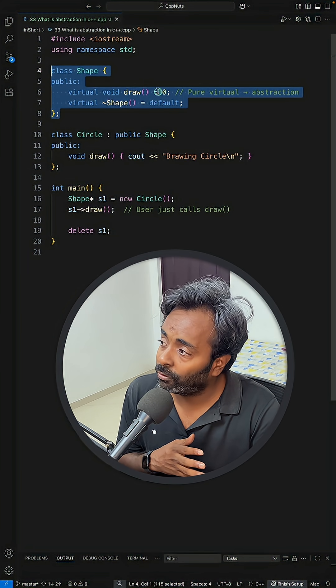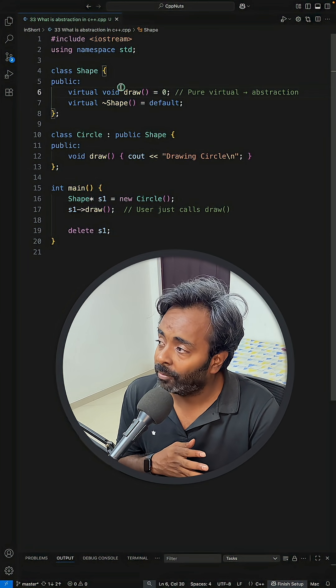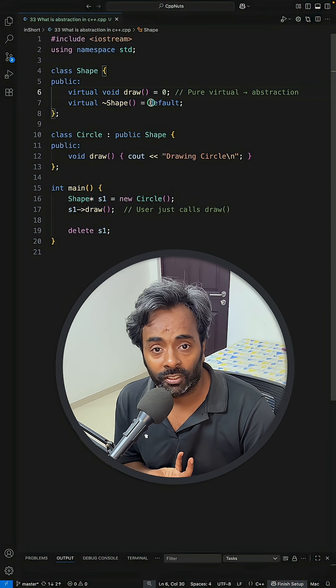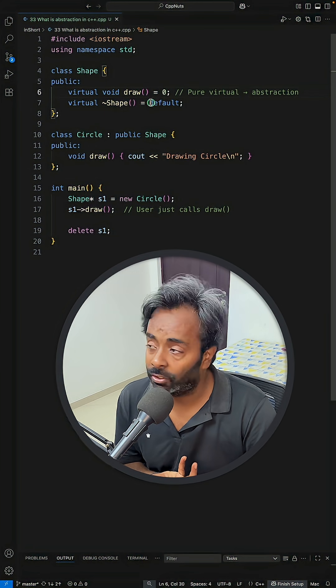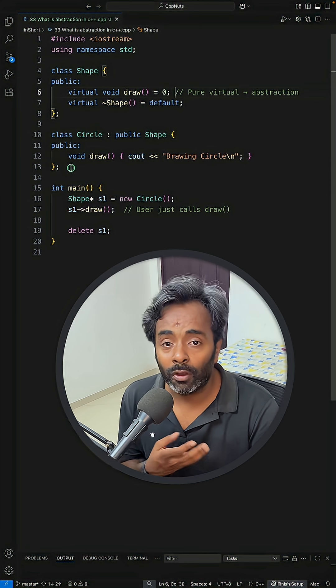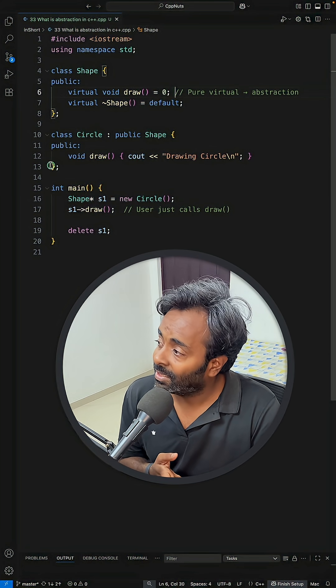So what you as a developer have access is this guy. So you can only see this and you don't have the definition of this draw function. So this is how abstraction works.